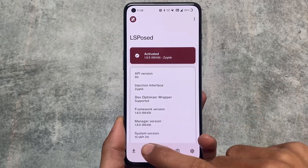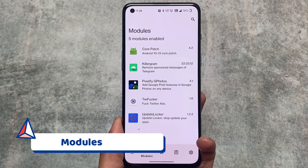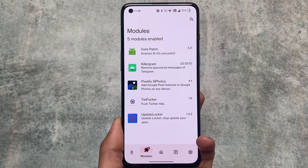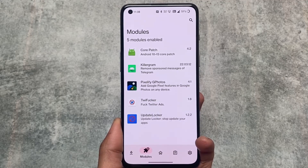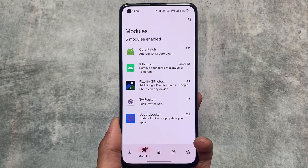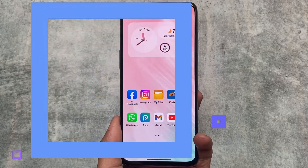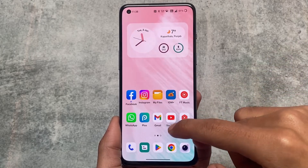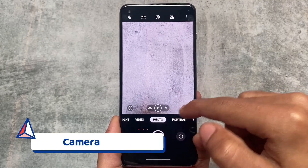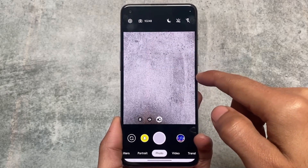For LSPosed modules, I have Core Patch to install older versions of pre-installed apps, KillerGram to remove sponsor messages from Telegram, Pixelify which I've already shared, a module to remove Twitter ads, and Update Locker — a very useful thing if I don't want to update a specific app from the Play Store. I've whitelisted an app so I no longer receive updates for it.